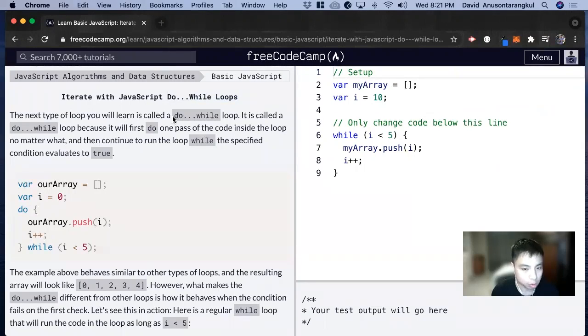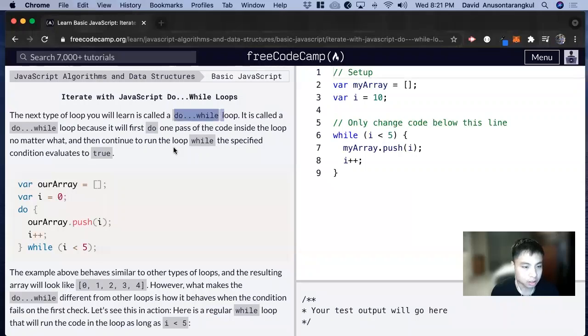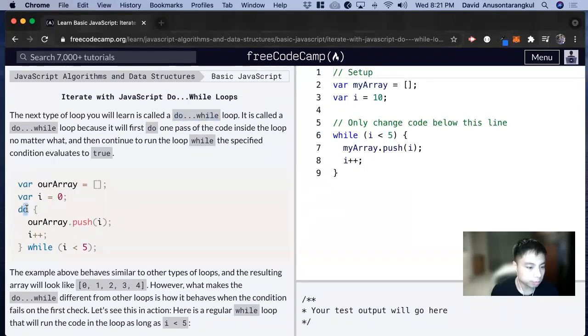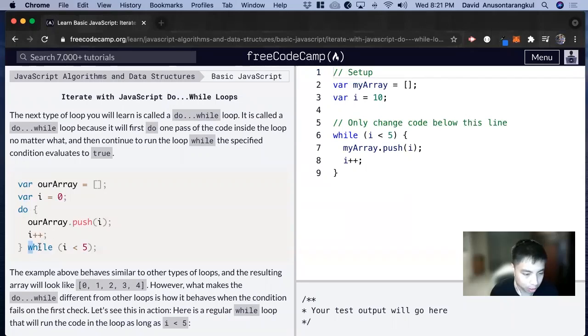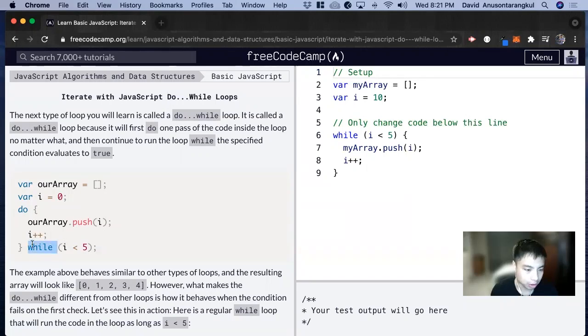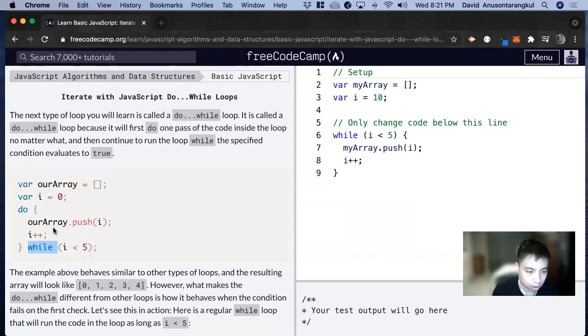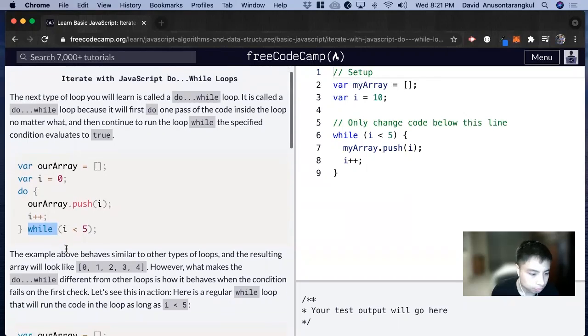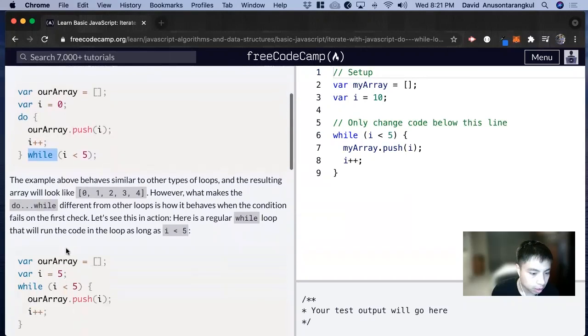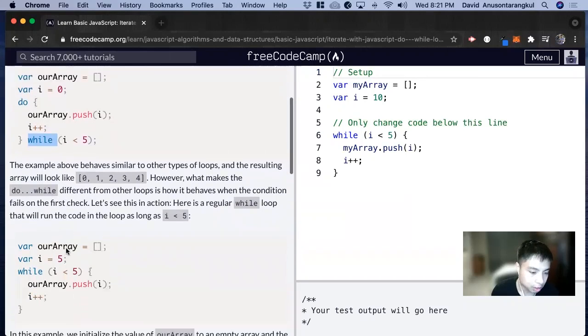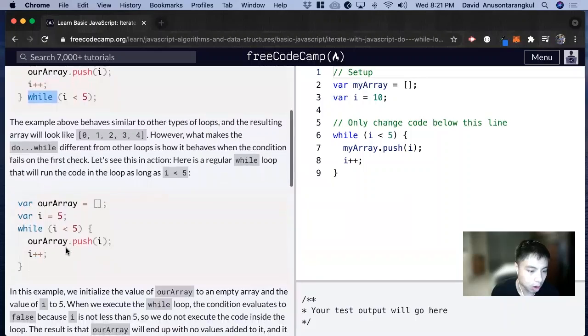It's called a do while loop. What this does is we do something first and then we have the while afterwards. And if this is true, it's going to keep doing it until it's no longer true.